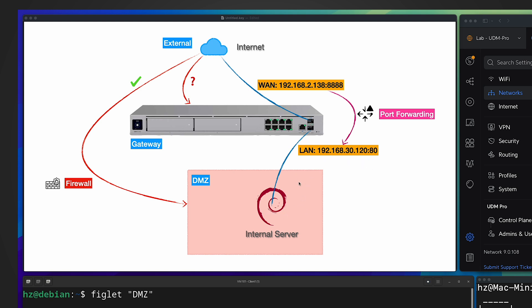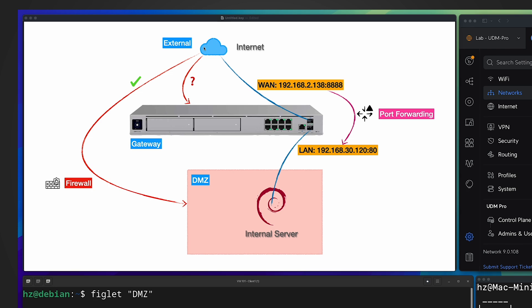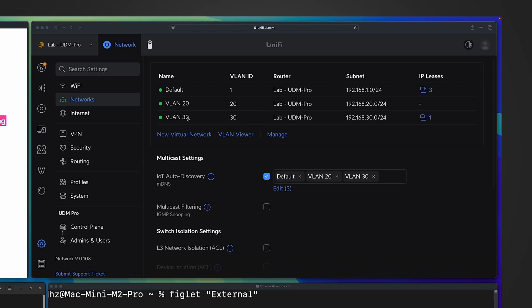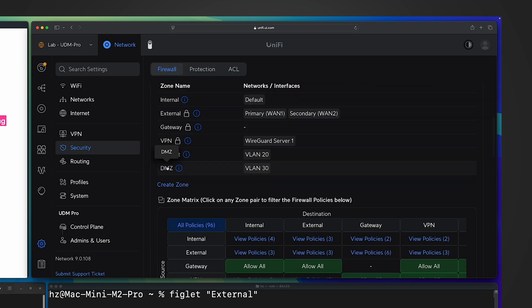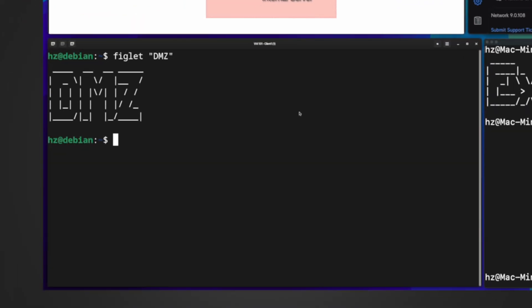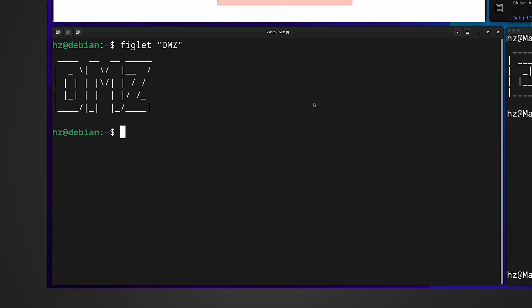In the UniFi Network Controller I have a VLAN which is VLAN 30, and in the security settings for firewall I've already enabled the zone-based firewall. As shown in the zone setting, I assign VLAN 30 to DMZ. From the terminal on the DMZ server, let me make sure the web server is up and running.